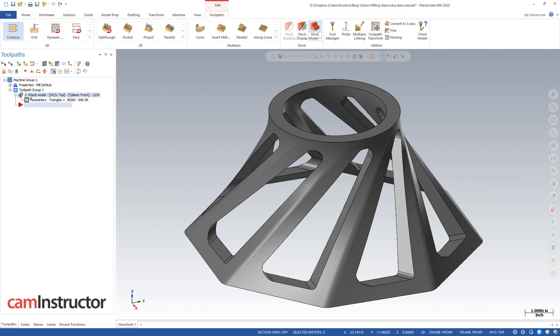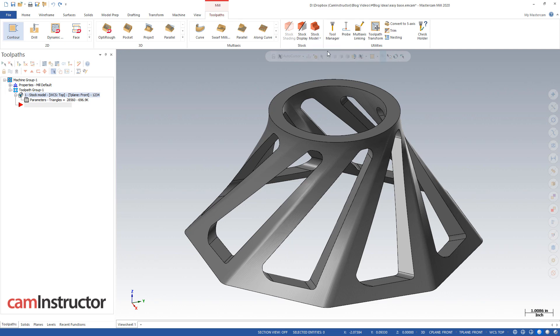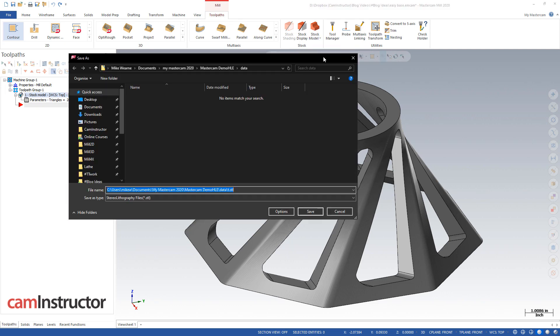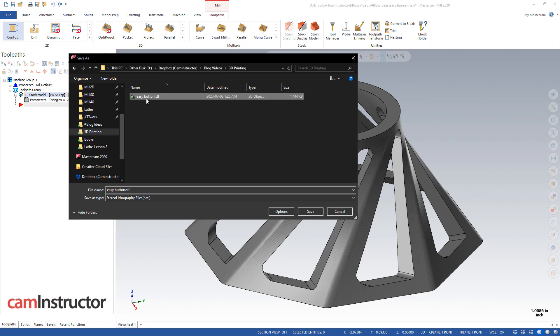So now with this selected and created, again under stock model, there's an export as STL, and this export STL does in fact work for HLE. So here we go, just find a place we want to stick this, I'm going to go in this folder here.